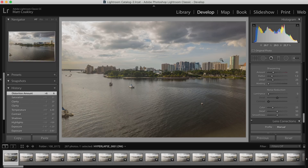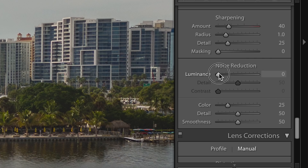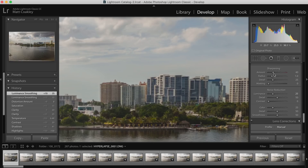We're also going to zoom in and take a look at noise reduction to see if there's anything we need to do. Do just a tiny bit — you can see some noise in the sky — and then I also want to do a tiny bit of sharpening.